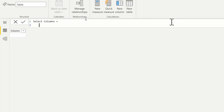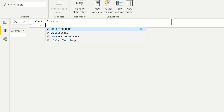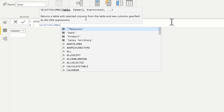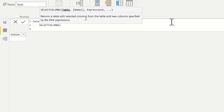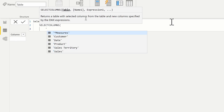That's the name of our table. Let's bring back some information about the product table. I'm going to type in SELECTCOLUMNS here. Once again, this starts with an empty table, so the table that I want to call out to is my product table.